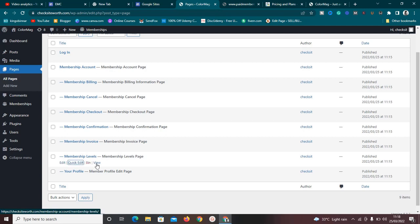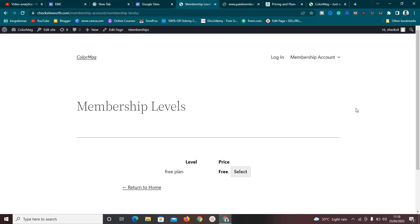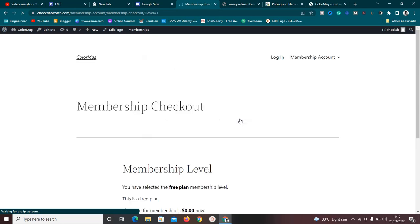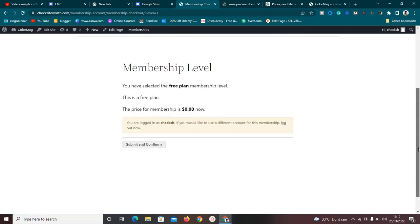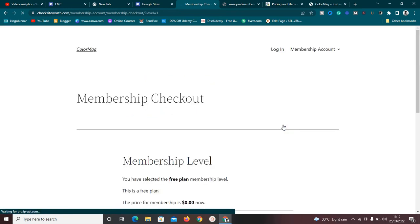Let me view the membership levels page to show you how it will look. It's currently using a basic WordPress theme, so it looks plain — with a better theme like Astra or Cadence it would look much nicer. I'll click 'Select' on the free plan, which takes me to the membership checkout page. Since I'm logged in as admin, I'll log out and demonstrate the signup process.